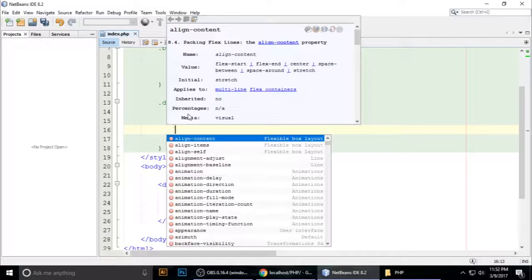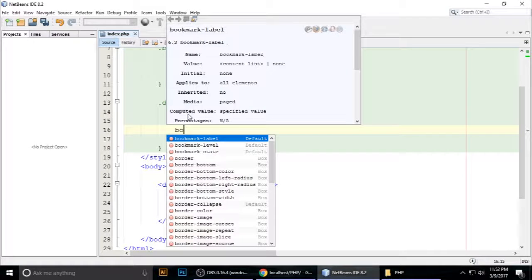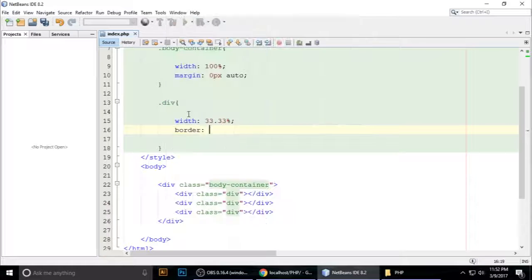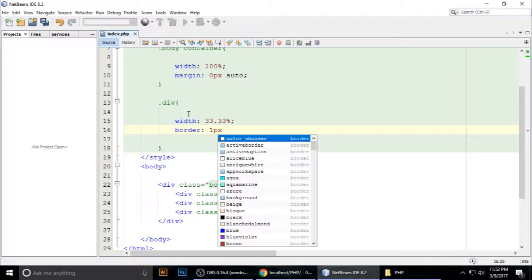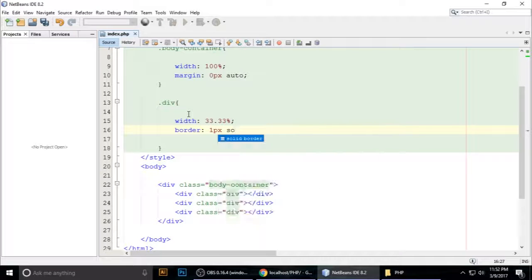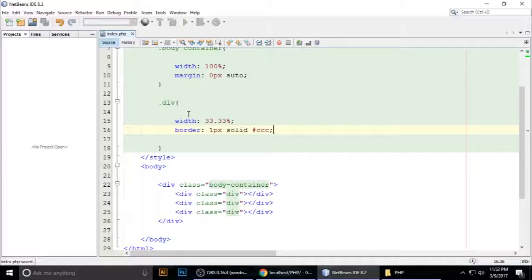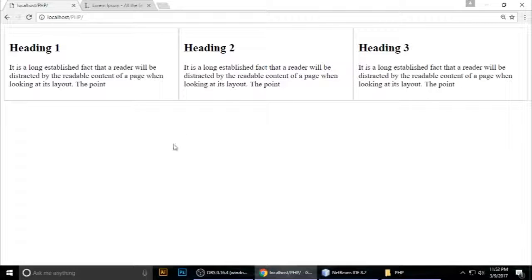I want to give the border one pixel. The border is solid and I'll give it a color — border color of #CC. Now we need to run this file.